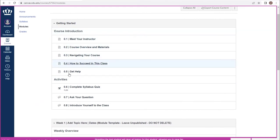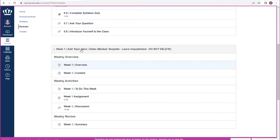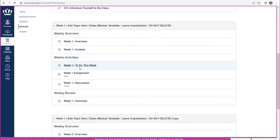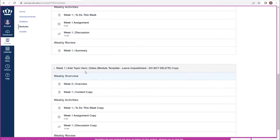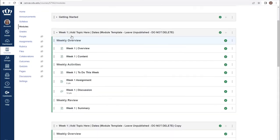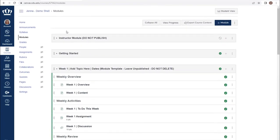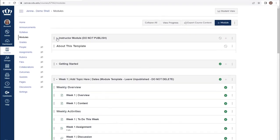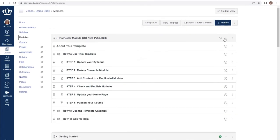Here we can see that this Getting Started module is available, as well as Week 1 and our Week 1 copy. Note that the instructor module listed up here at the top, because it is unpublished, is not available.